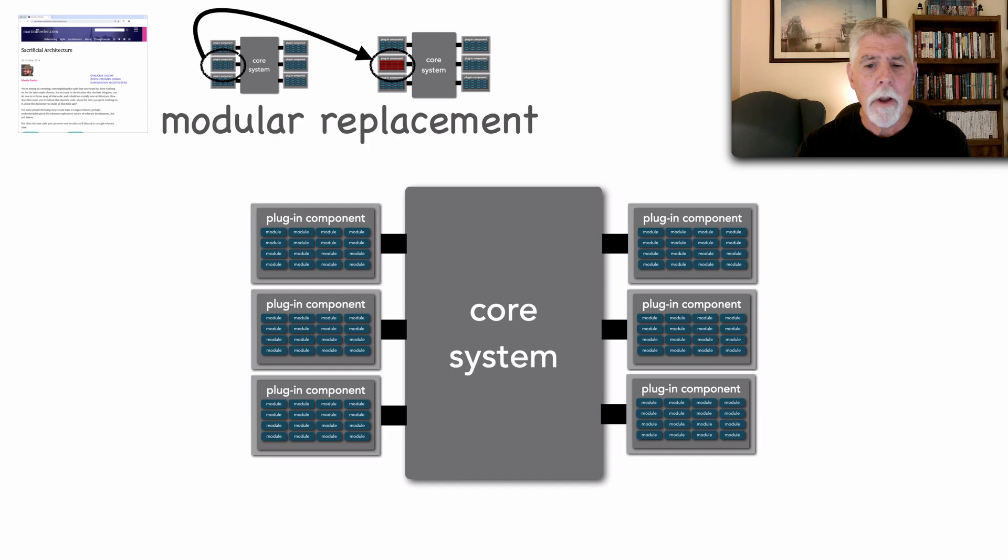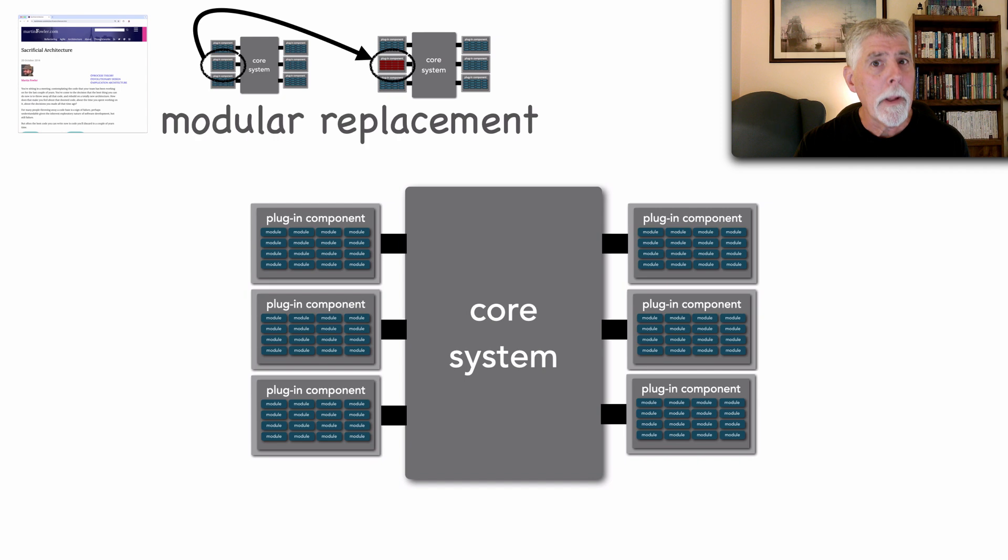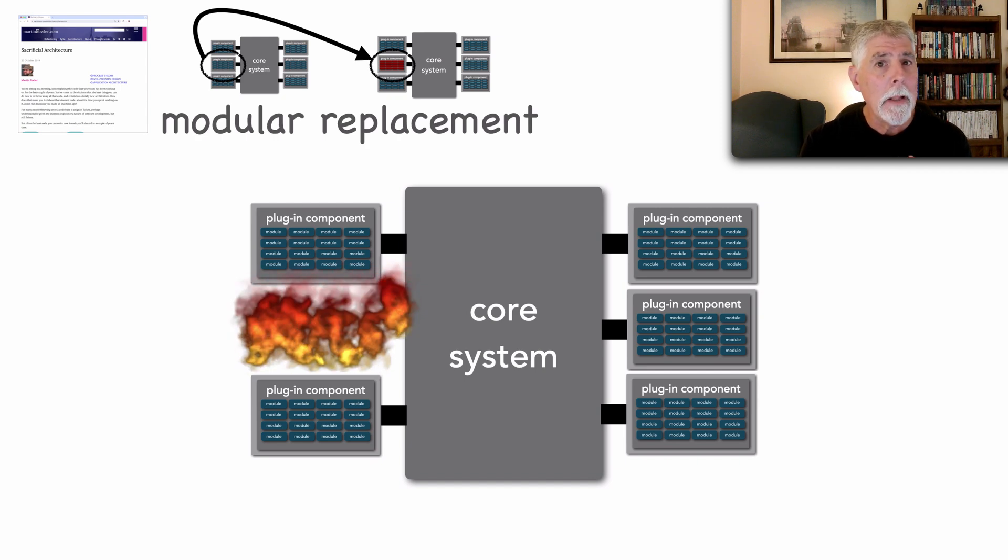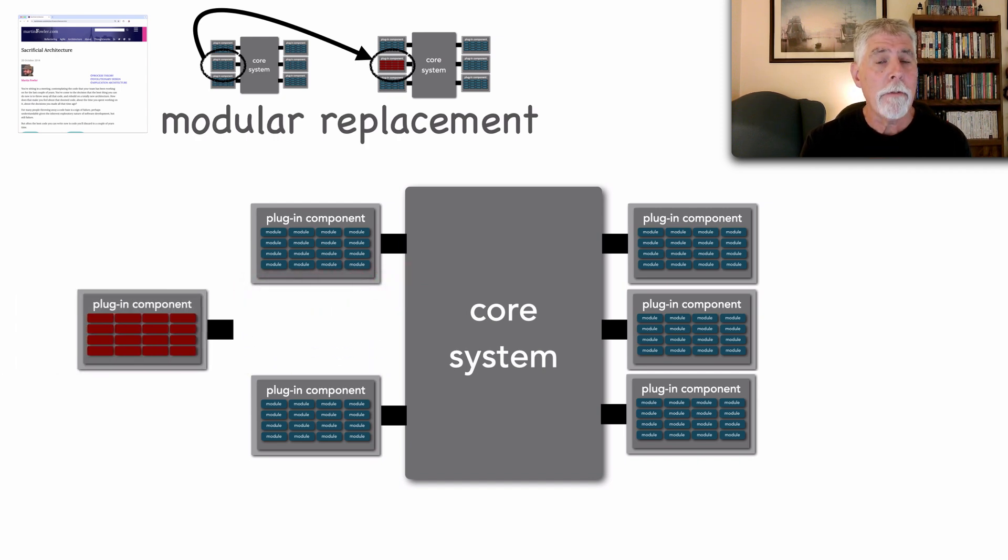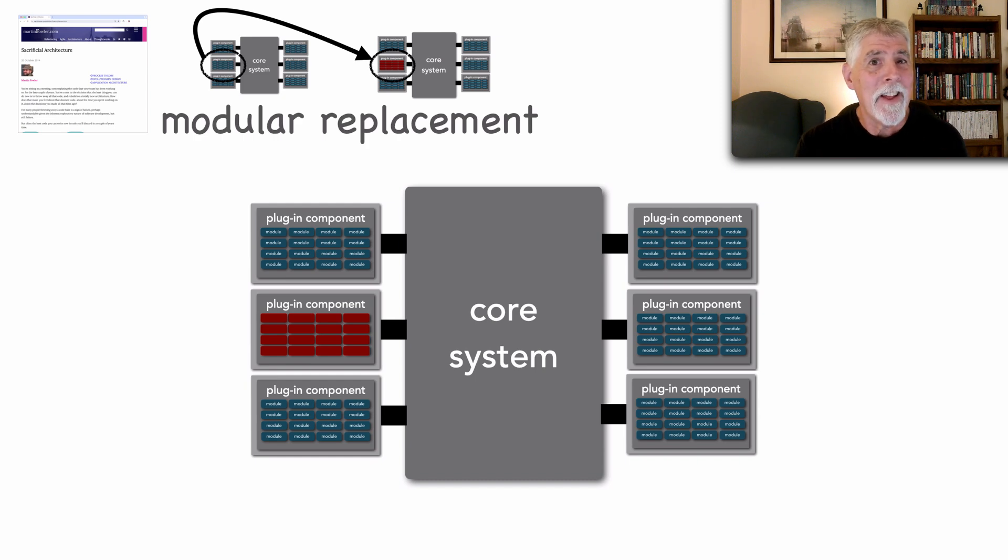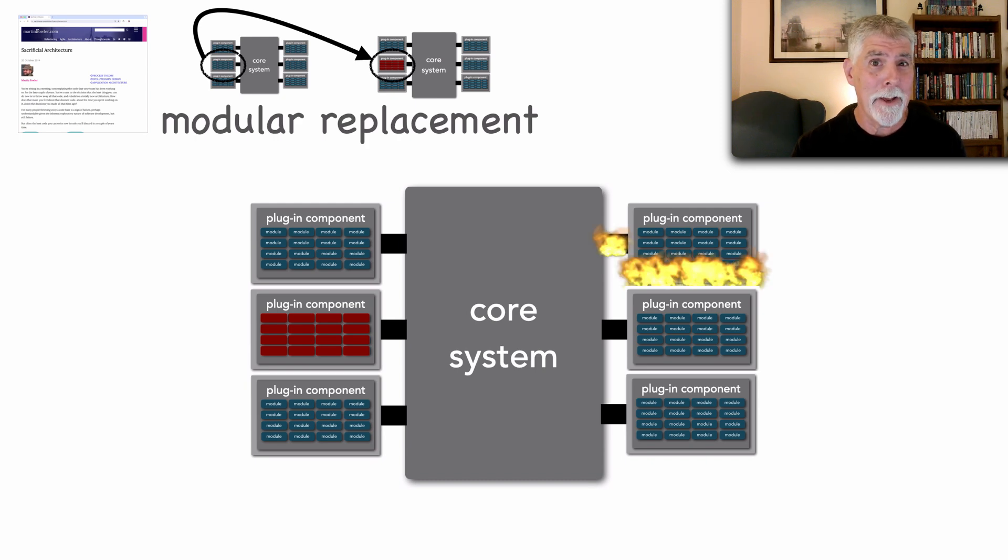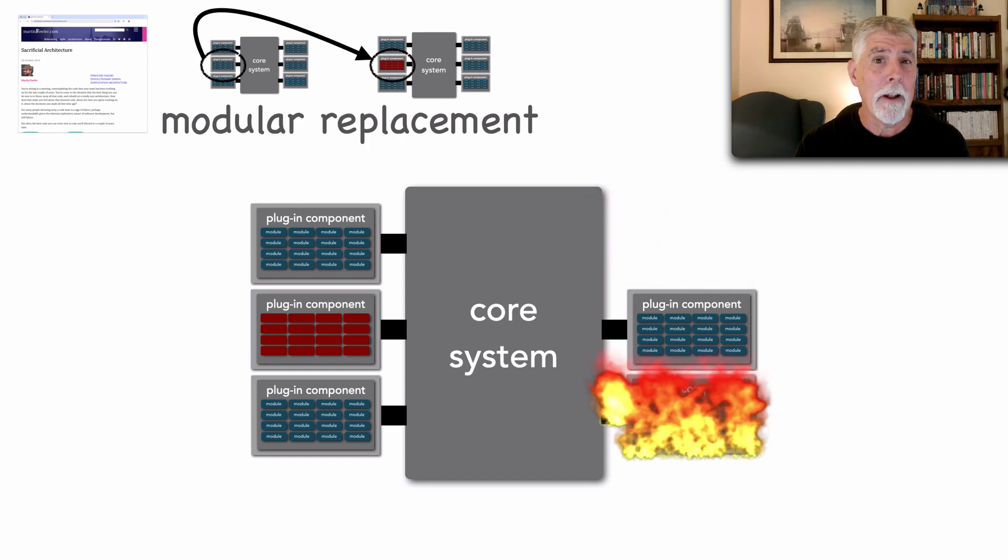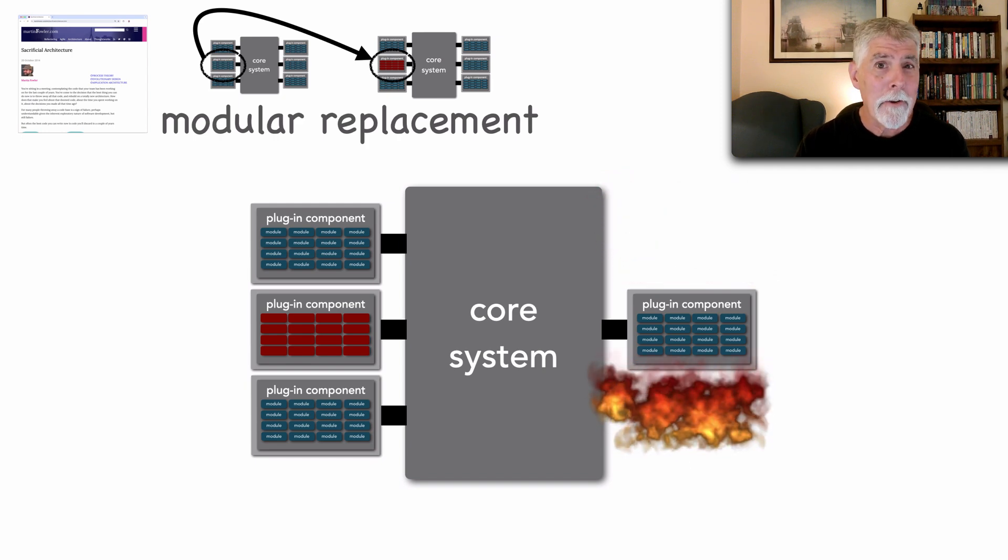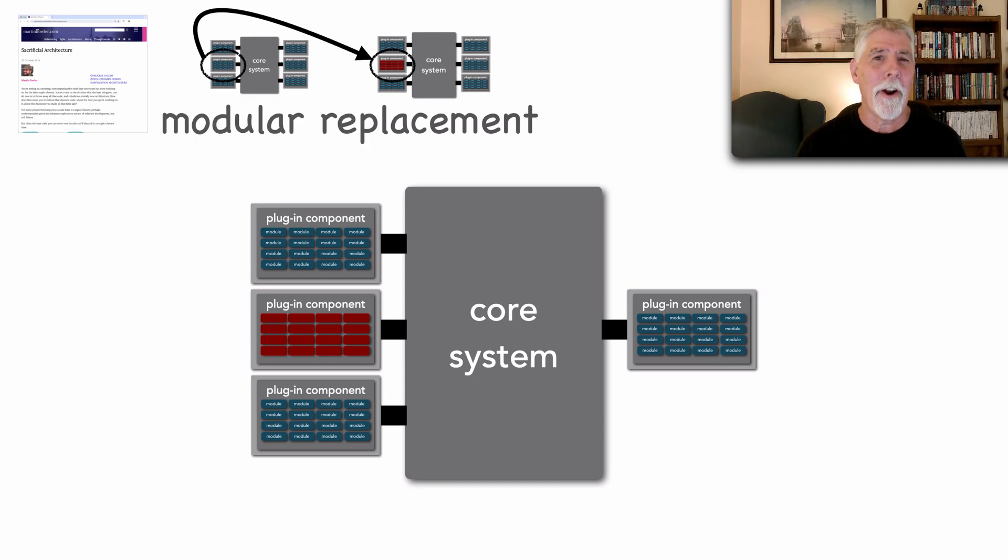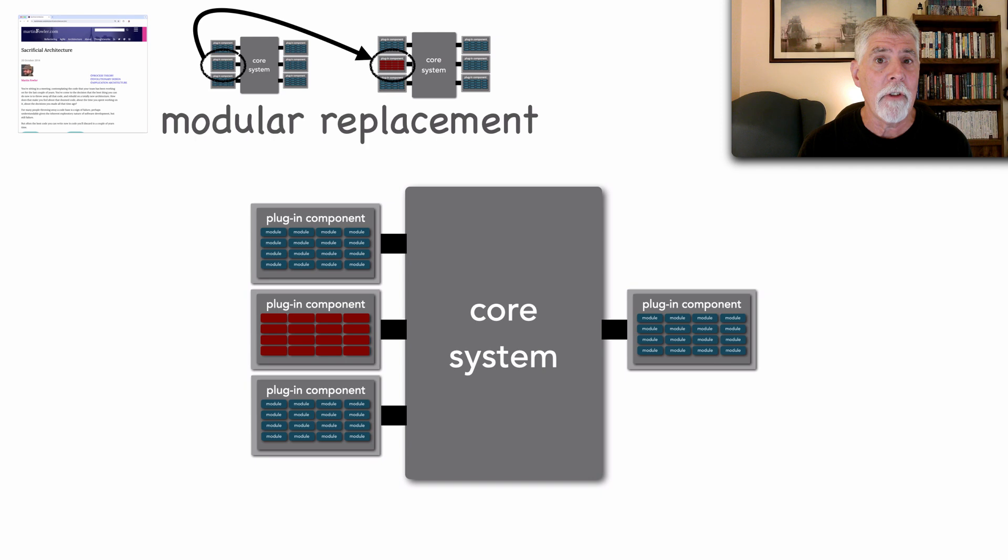For example, if we have a microkernel architecture and we want to replace a portion of that, we can completely sacrifice one plugin and add another without impacting the rest of that architecture. As a matter of fact, sometimes sacrificing an architecture or parts of it is not necessarily replacing it but rather removing it. And the microkernel architecture is a great example of this ability or capability within the architecture to support this level of modularity and sacrificial architecture.